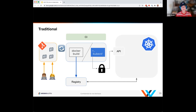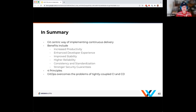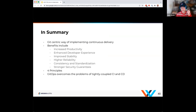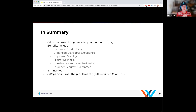In summary: GitOps is a Git-centric way of implementing continuous delivery. Pull versus push is an easy way to think about it. Benefits include increased productivity, enhanced developer experience, better stability, higher reliability, consistency and standardization, and stronger security guarantees. The four principles: declarative, version controlled and immutable, automatically pulled, and continuously reconciled — that continuously reconciled piece is really important. We're decoupling CI from CD. You still need CI. You'll have CD, but we flip the model to a GitOps pull-based model.